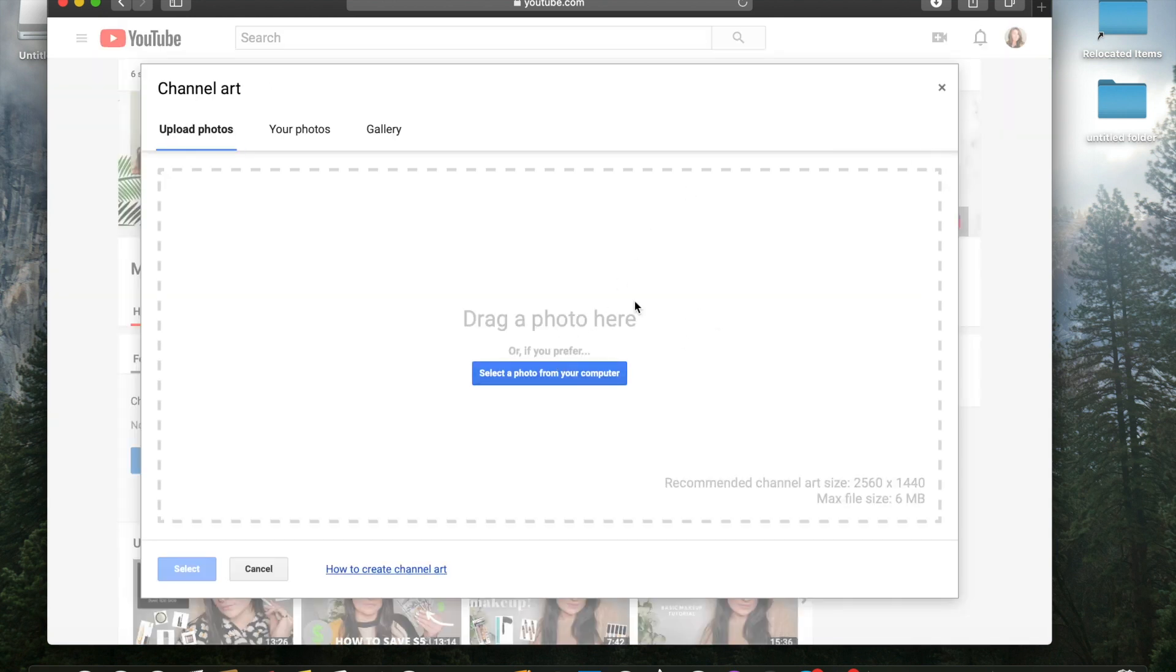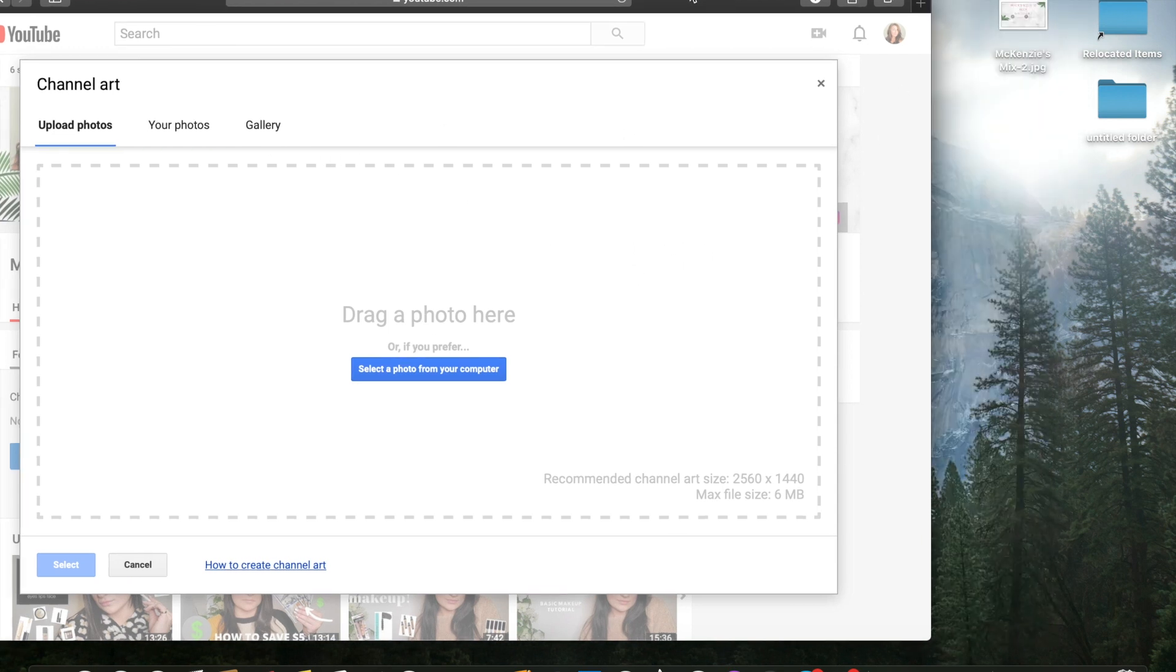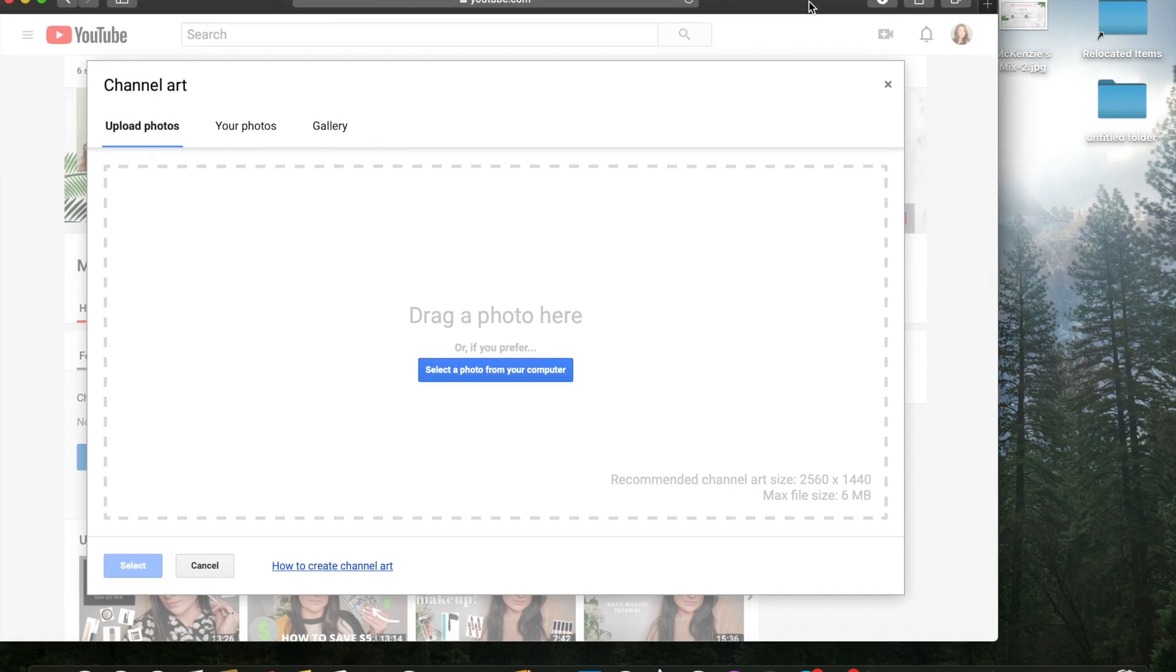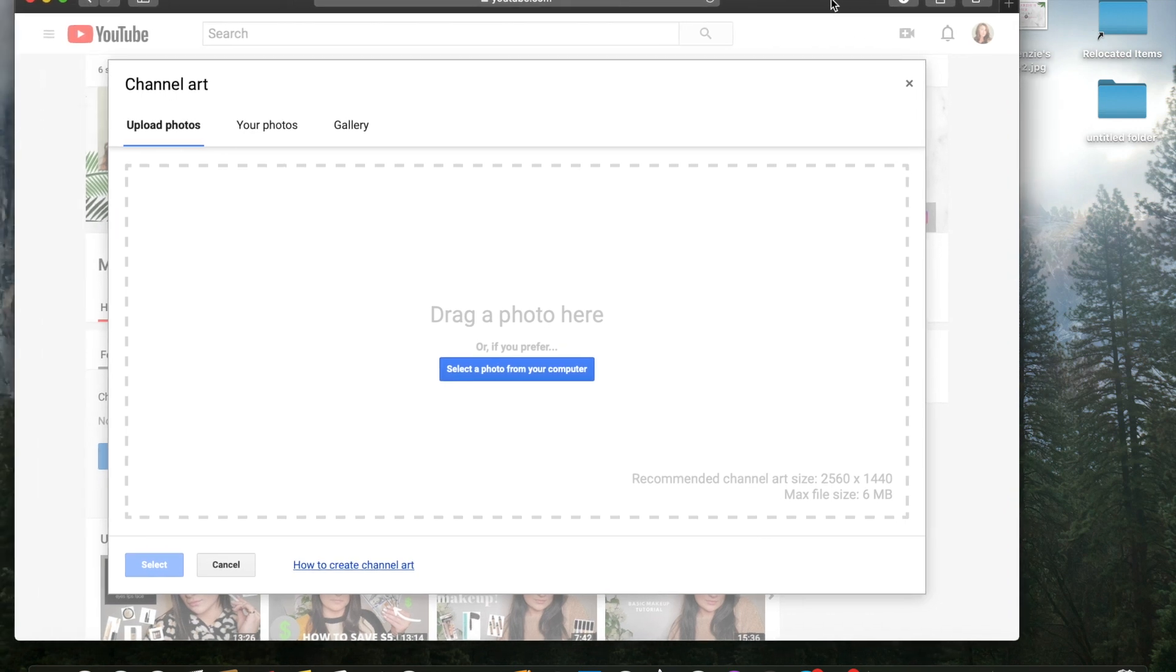And now you can drag your channel art from your gallery, or mine I keep it over on the desktop screen so that way it's easy to access. So that is how you do it. You just drag it here. It will pop up and then you just need to crop it to make it fit.